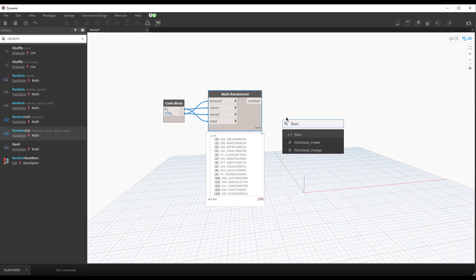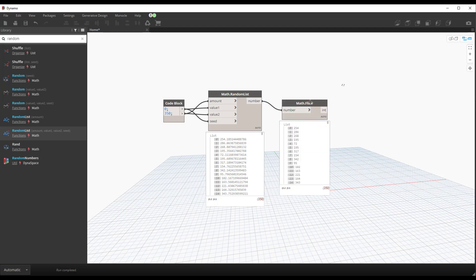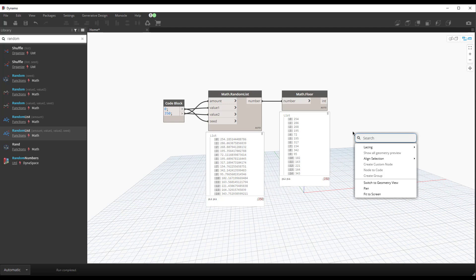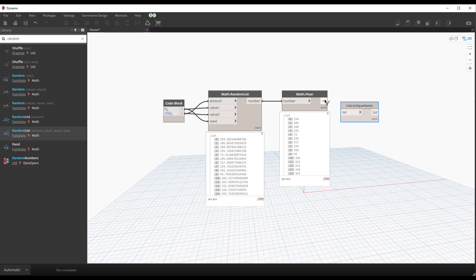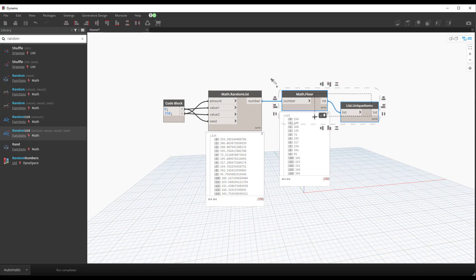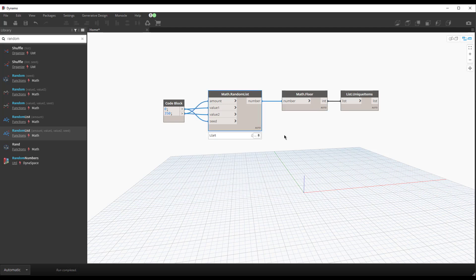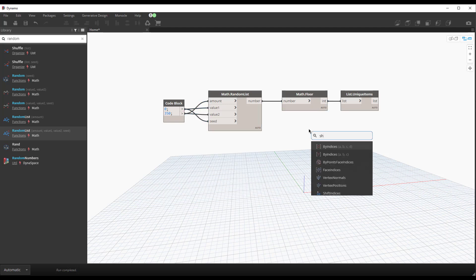We'll just round these down to the nearest integer. So this will work for integers at this time. And we will just make sure we have unique things because we're going to generate some noise I'm sure with this node. Cool. And then we will shuffle them up too.